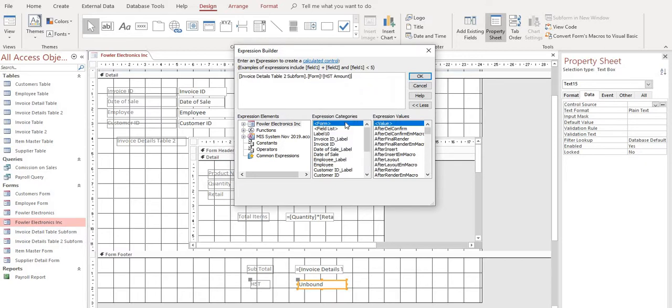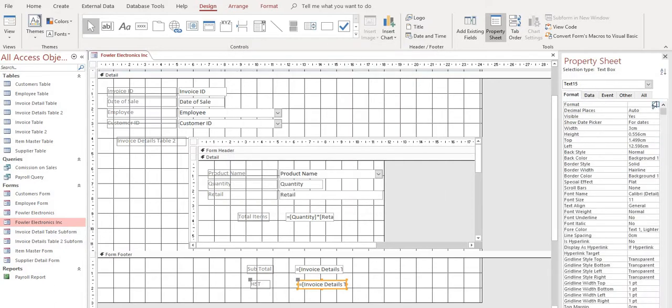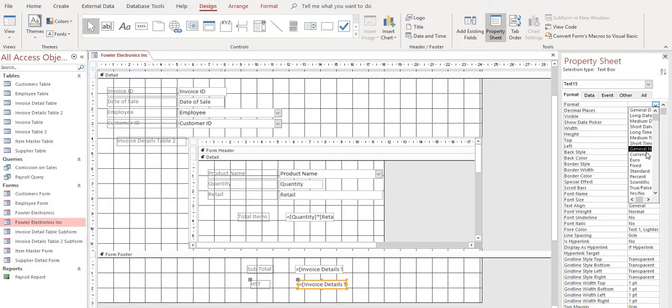You have to put in a period and then start to type in the form. You should be able to find form here. Exclamation mark. And now we want to look for HST amount. And it's right here. Select OK. And format again as currency.